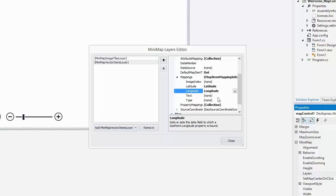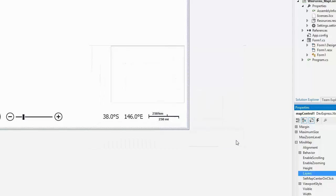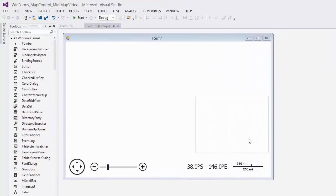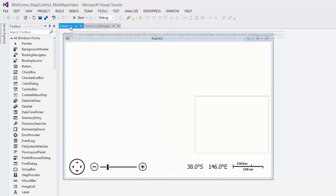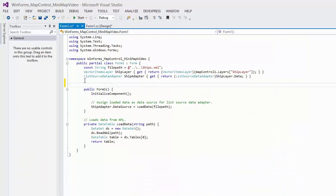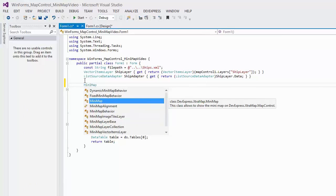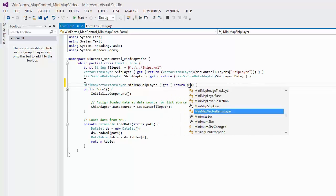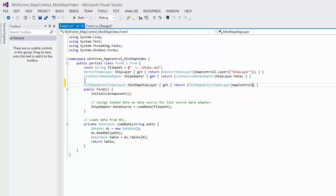Now click close and save the project. All preparations are done. Now we can specify the data source of the data adapter. Go to the form1.cs file. To specify the data source for the mini-map, we should write the same code as was written for the data adapter of the map's vector layer.